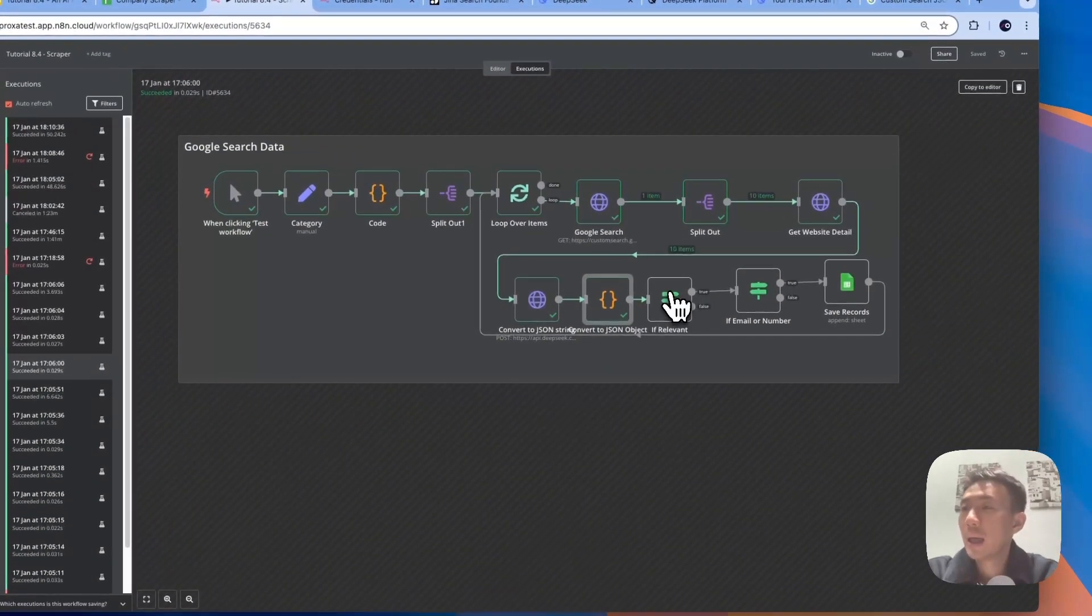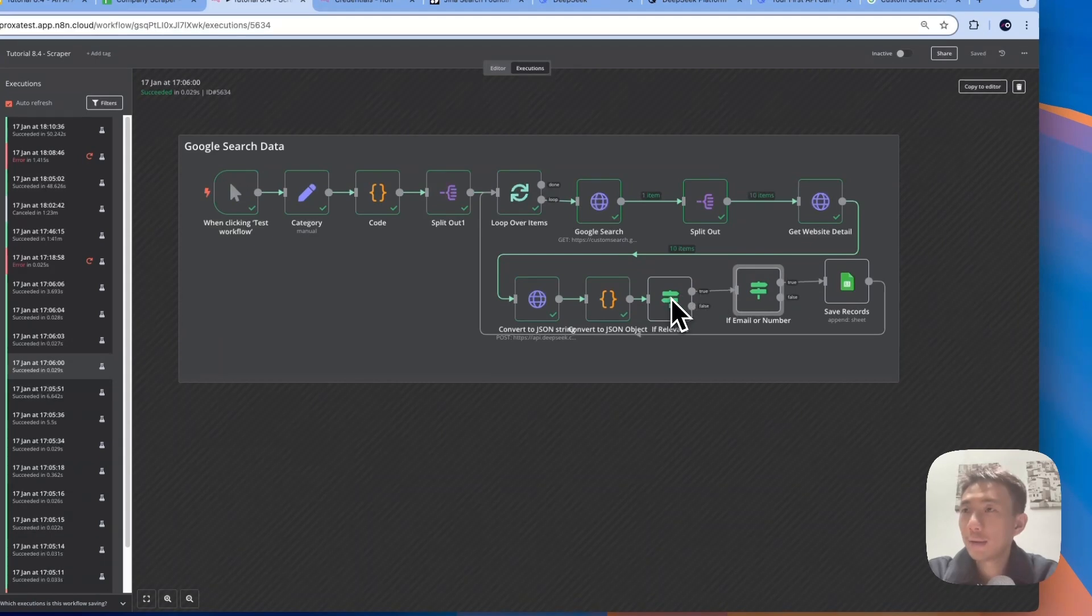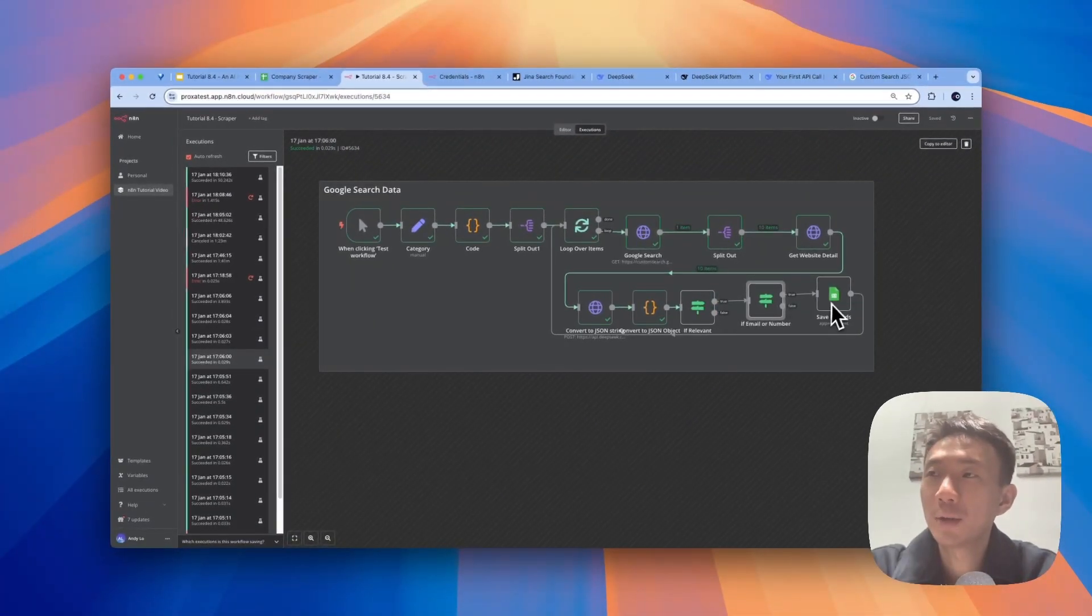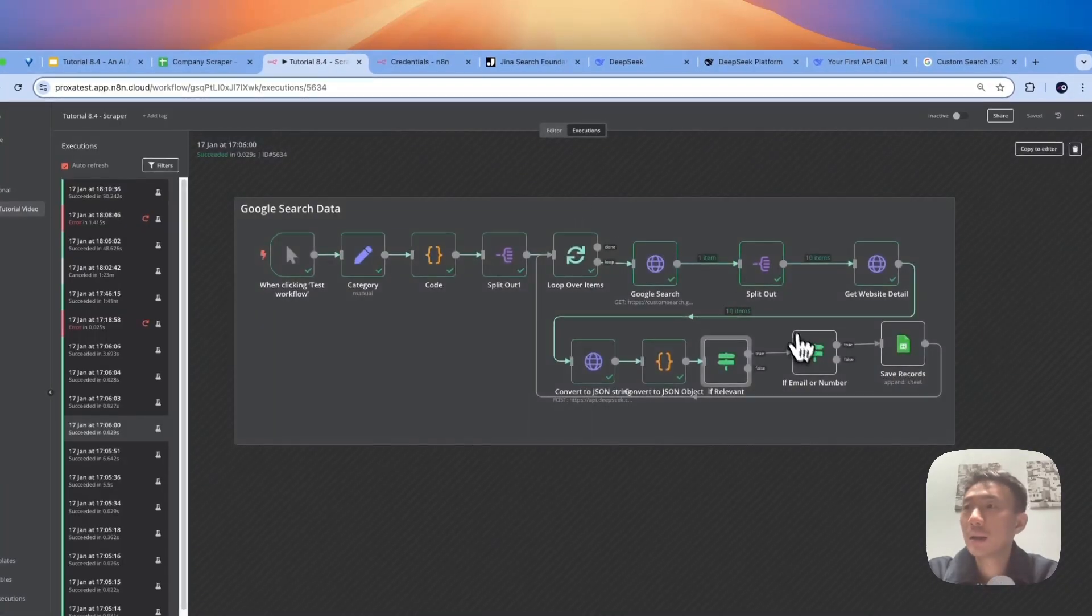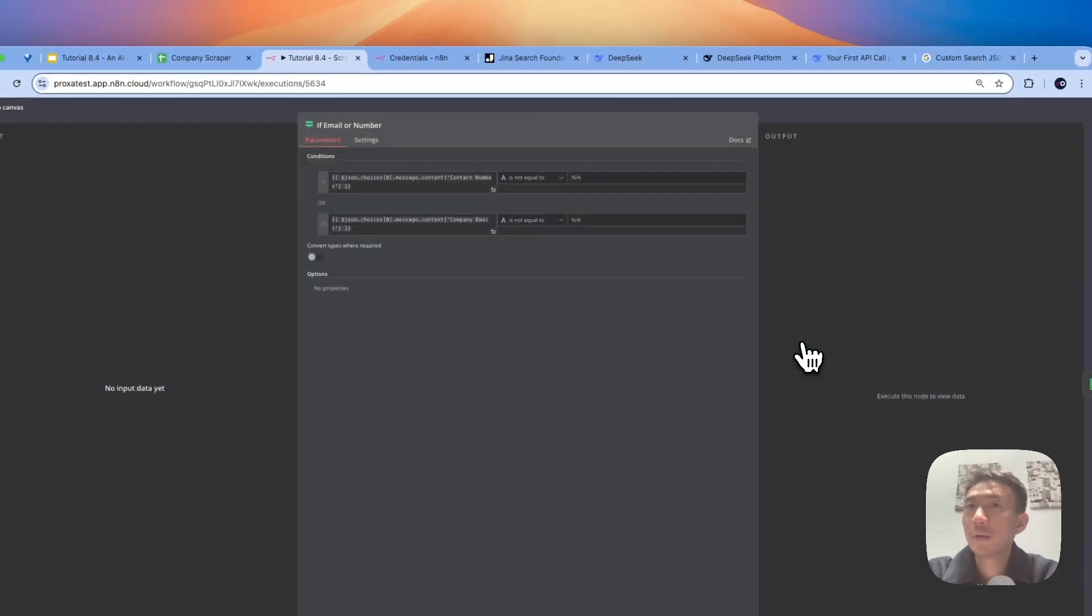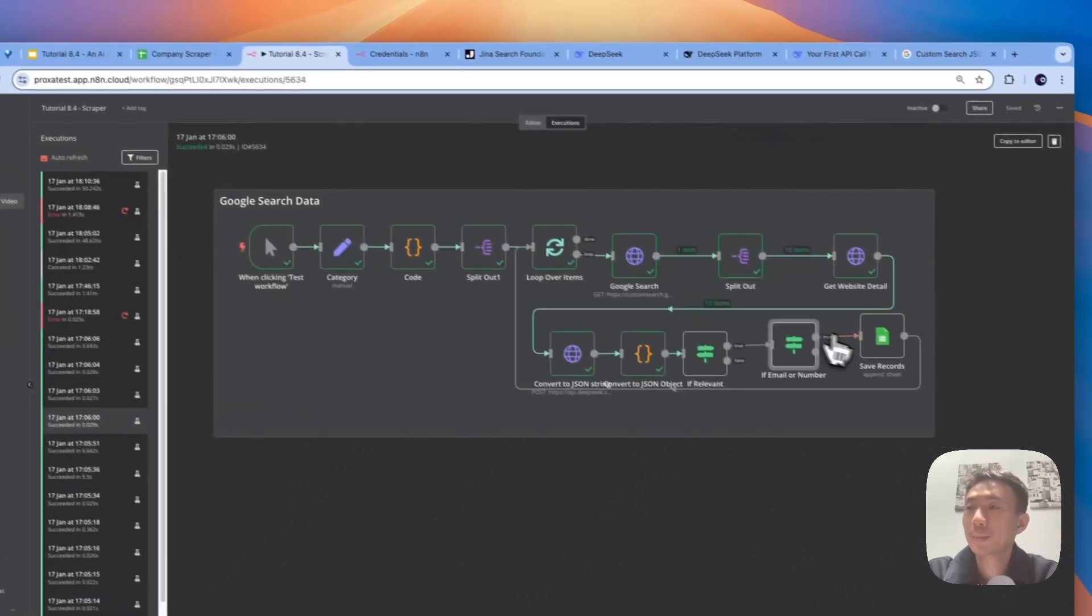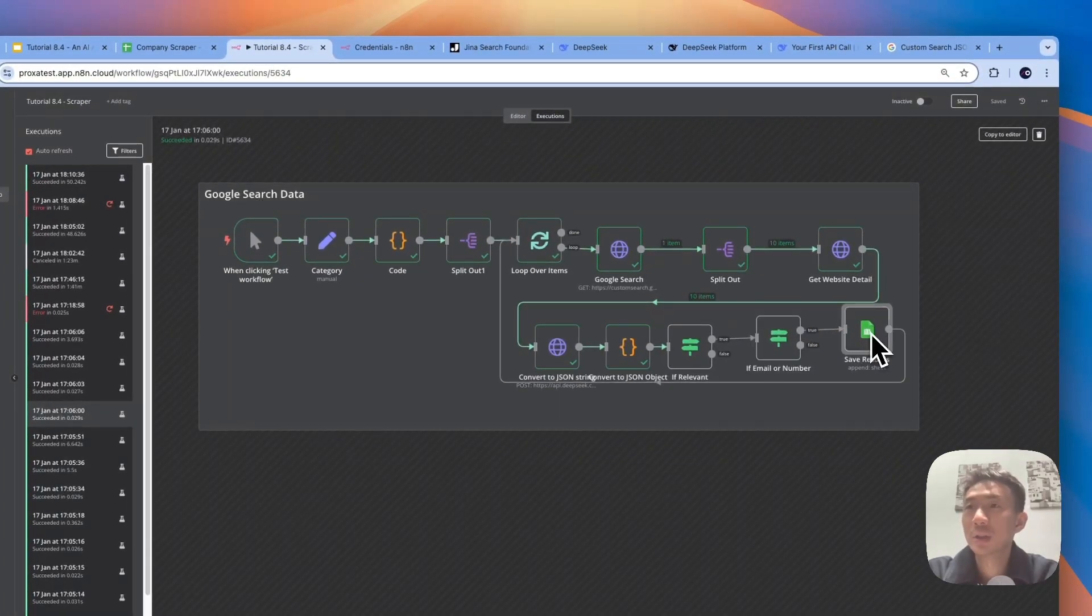And we set up an if node here, because we only want to save the records that are relevant and that have emails and phone numbers.